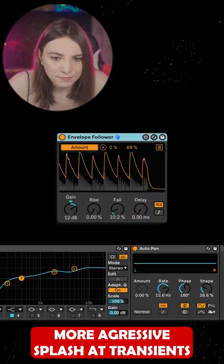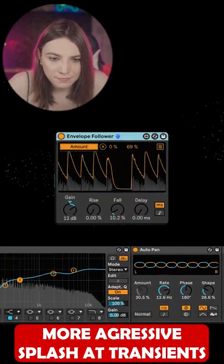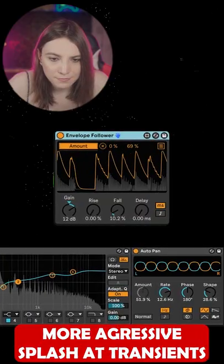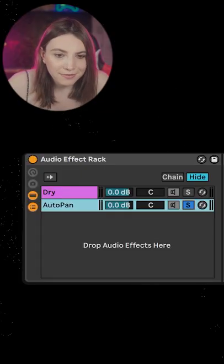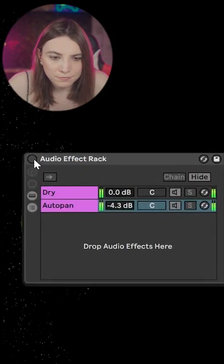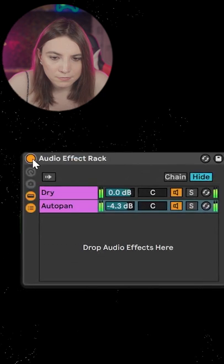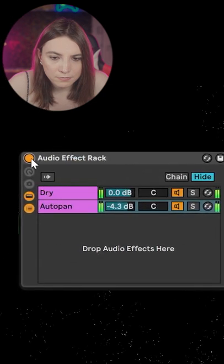If we play a bit with the parameters, the only thing that we need to do is mix it to the original sound with the amount that we want — together with the track.